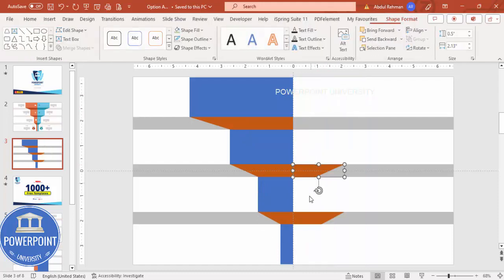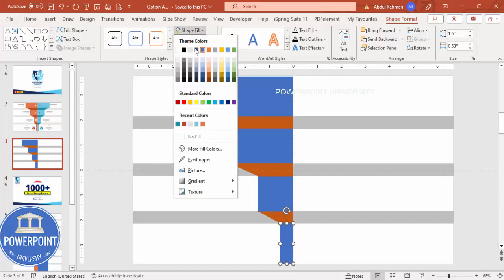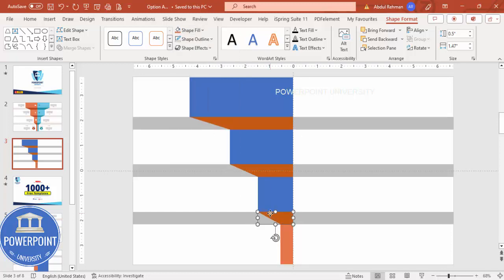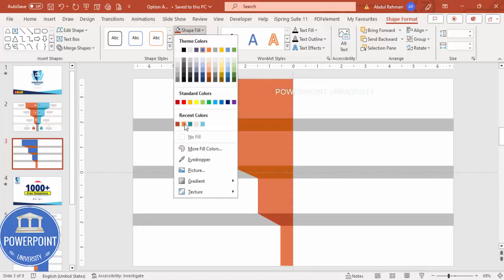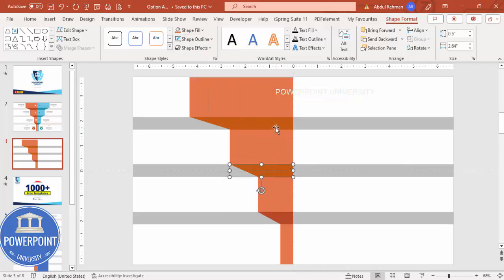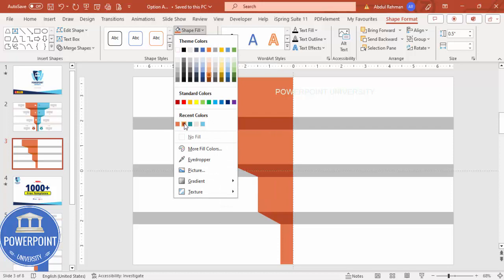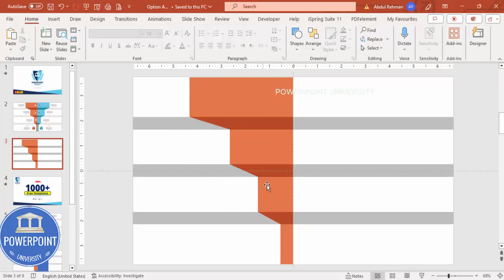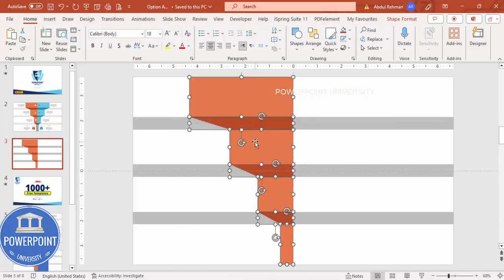Delete the parts you don't need. One side of the design is done. Give different color combinations — maybe a light color here and a dark color on others. Choose a light color for some shapes and a dark color for the rest. Once done, select all three shapes and press Ctrl+G to group them.